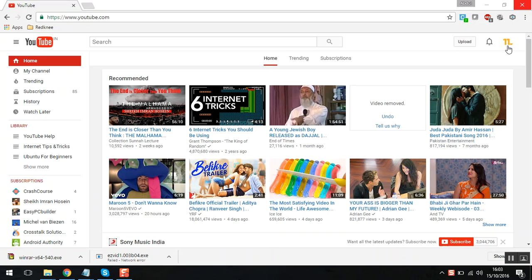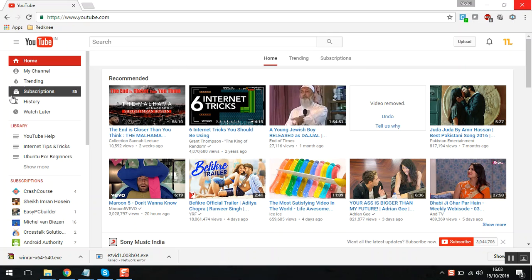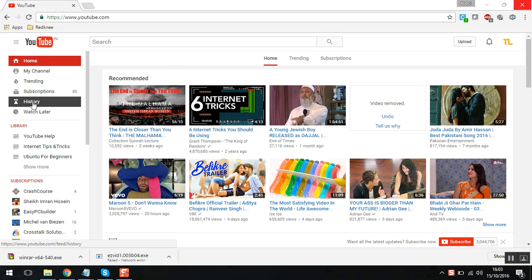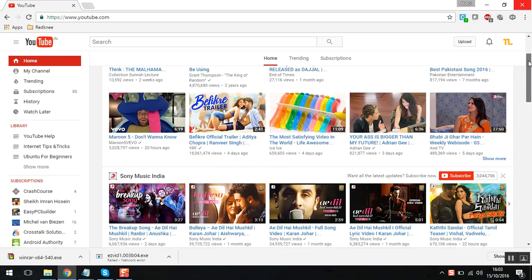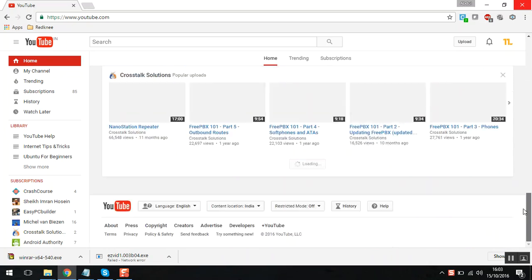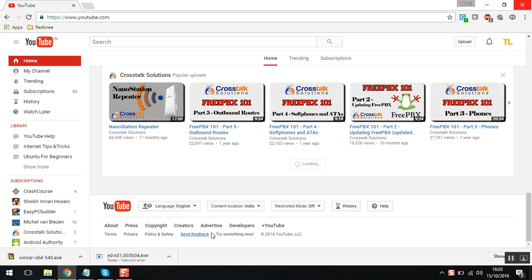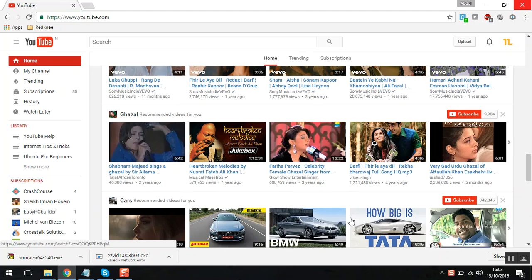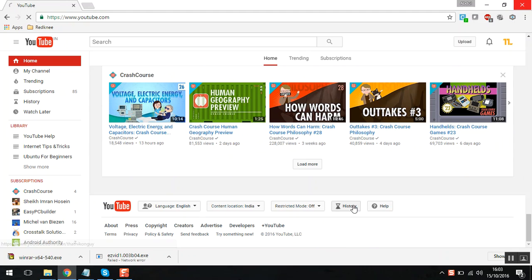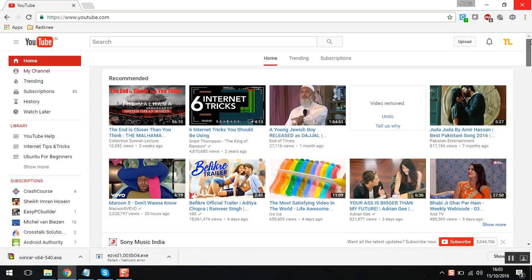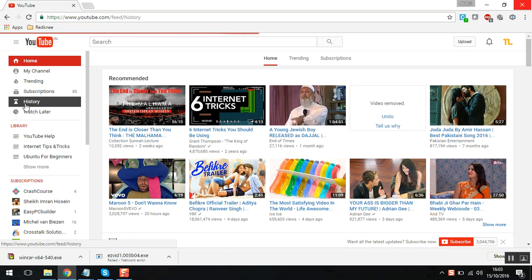First, you need to be logged in to your Google account. On the left-hand side, you can find the history using the hourglass icon. You can also scroll all the way down to see the history there. You can go to the history section from either of these locations.